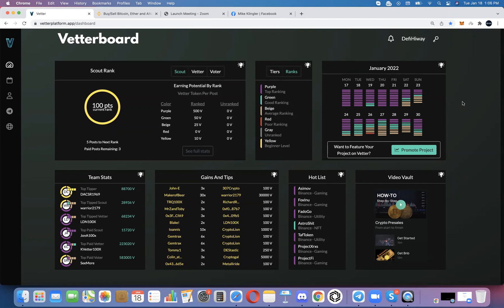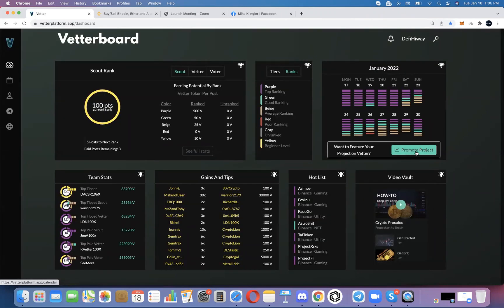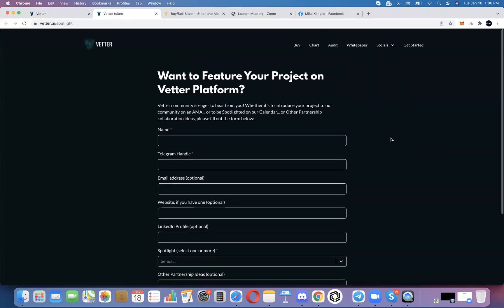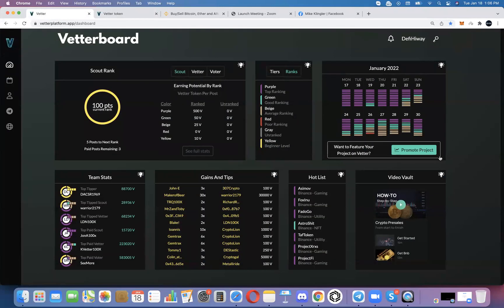That area will continue to get better over time, especially as we have more information to add into each of the boxes. You'll also notice there's a Promote Project button under the calendar. We consider it a good thing for projects that want a way to promote themselves on the platform, and we're still in discussions about what exactly that means, but we're starting to collect responses from those who want that type of collaboration.